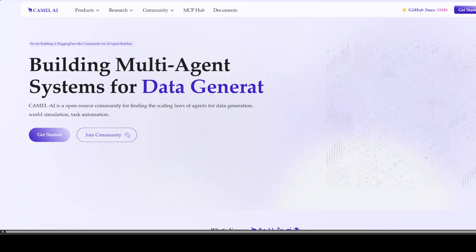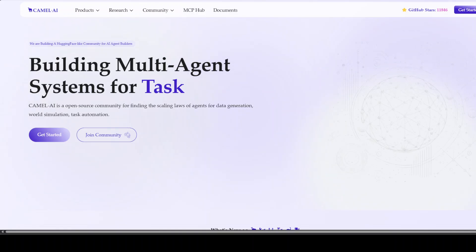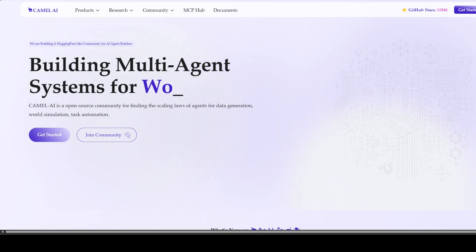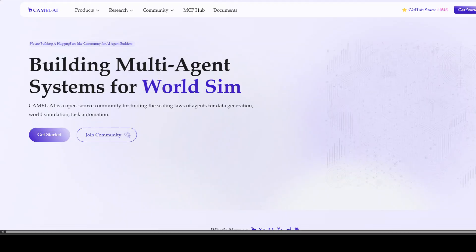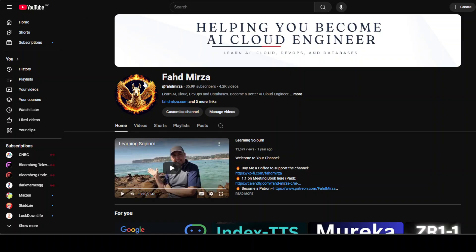Before I let you go, let me introduce you to the sponsors of the video, who are CAMEL AI. CAMEL is an open source community focused on building multi-agent infrastructures for finding the scaling laws with applications in data generation, task automation, and world simulation. If you like the content, please consider subscribing to the channel. Thank you.